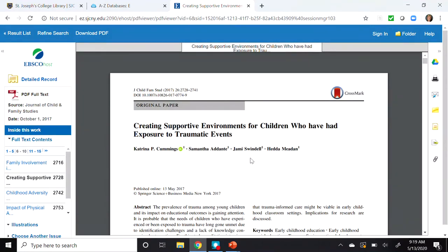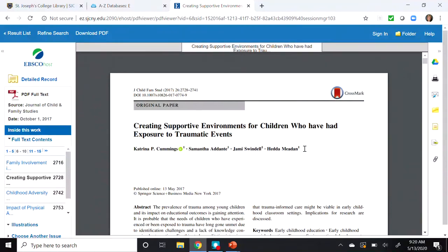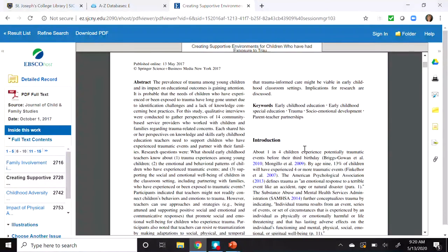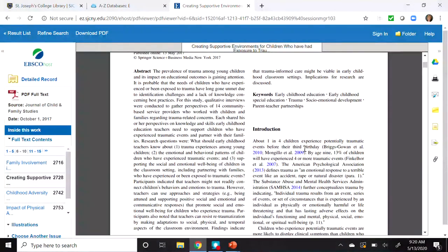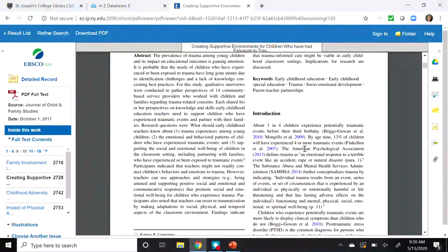Let's look at the different parts of this research article. At the top left we have the journal title, the year, the page range, and the DOI. Just below that is the title of the article itself, followed by the authors with links to view their credentials. Below that, we start with an abstract — a paragraph summarizing what the article is about — followed by keywords, which you may want to write down for future searches. After that comes an introduction.